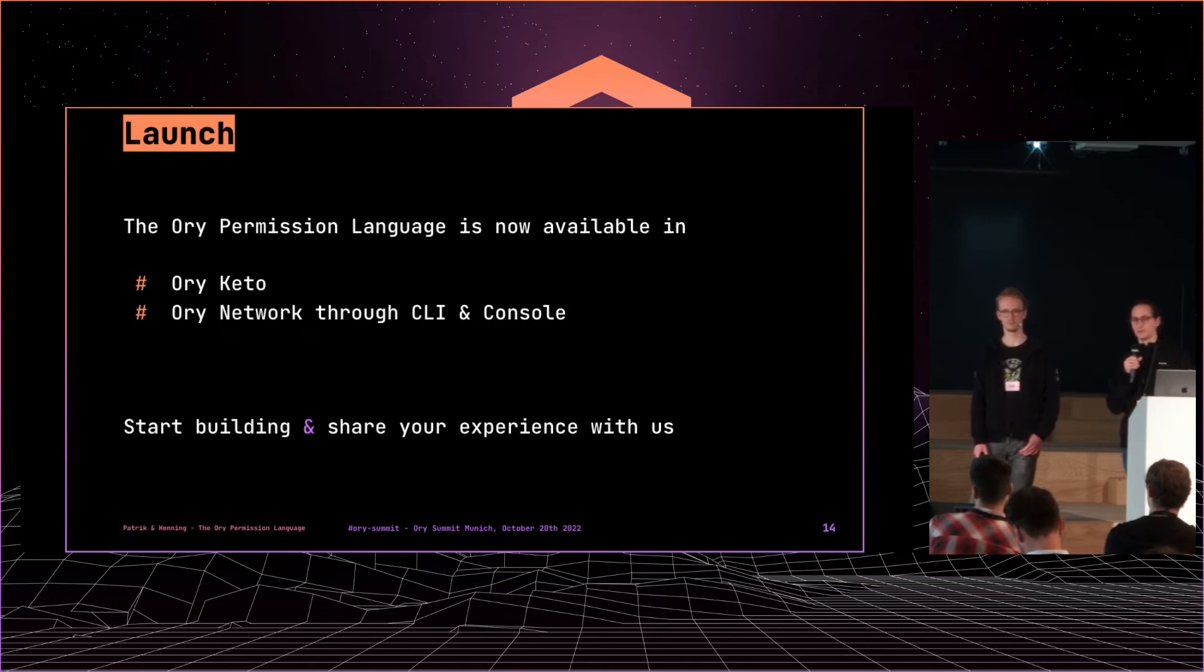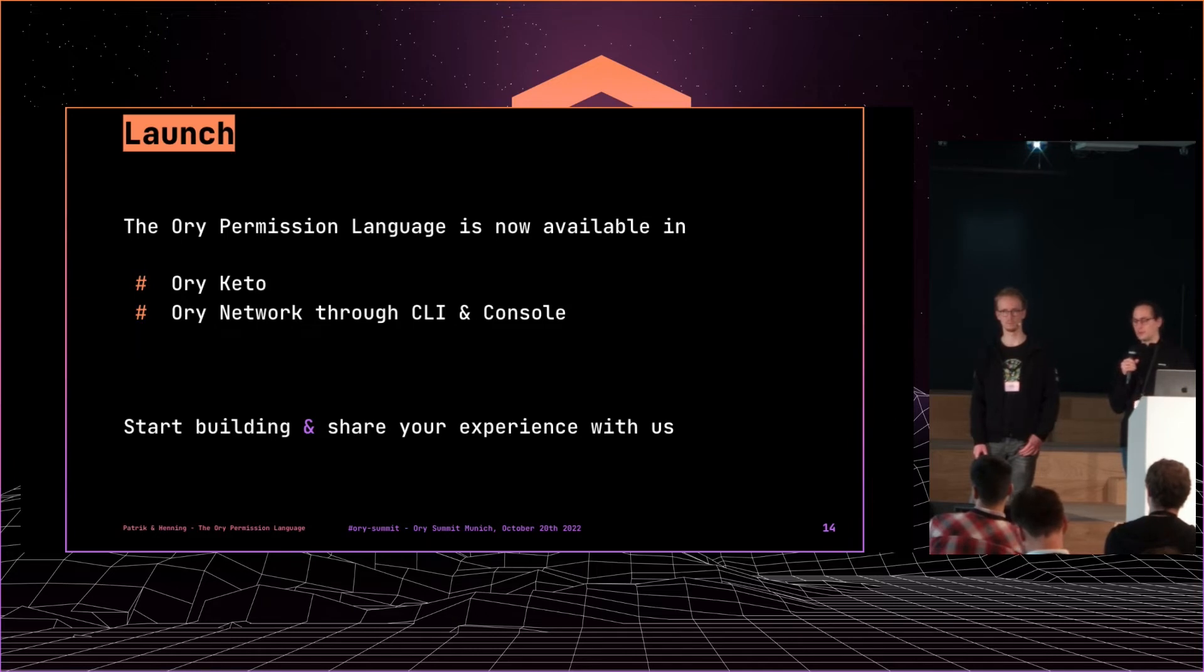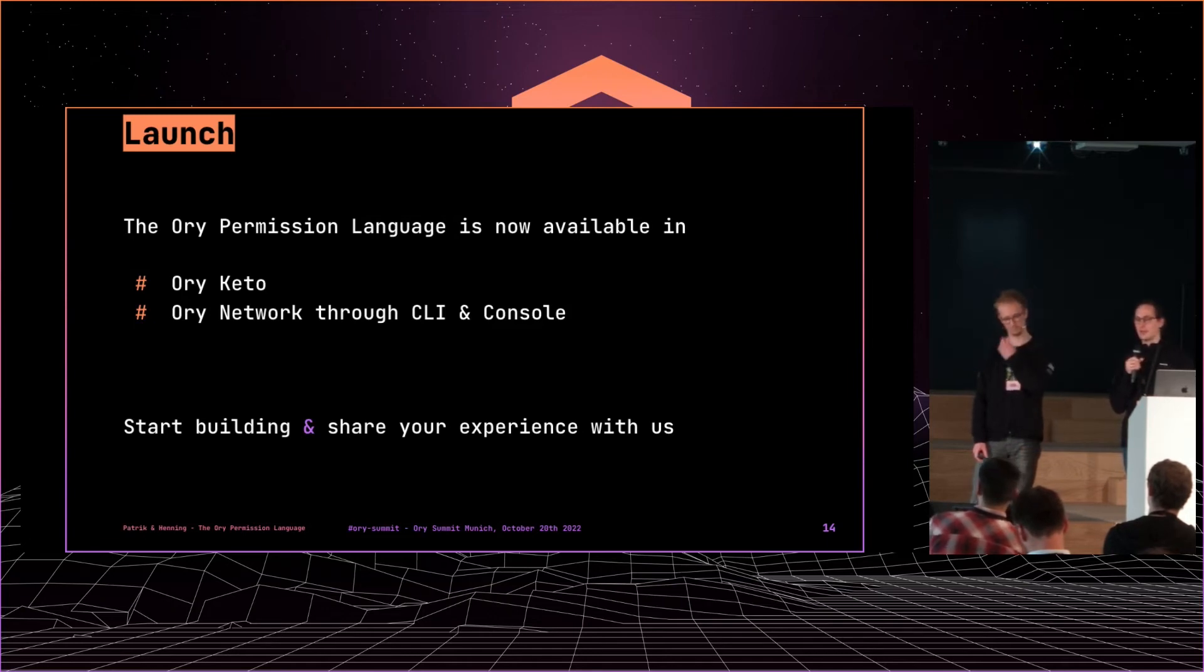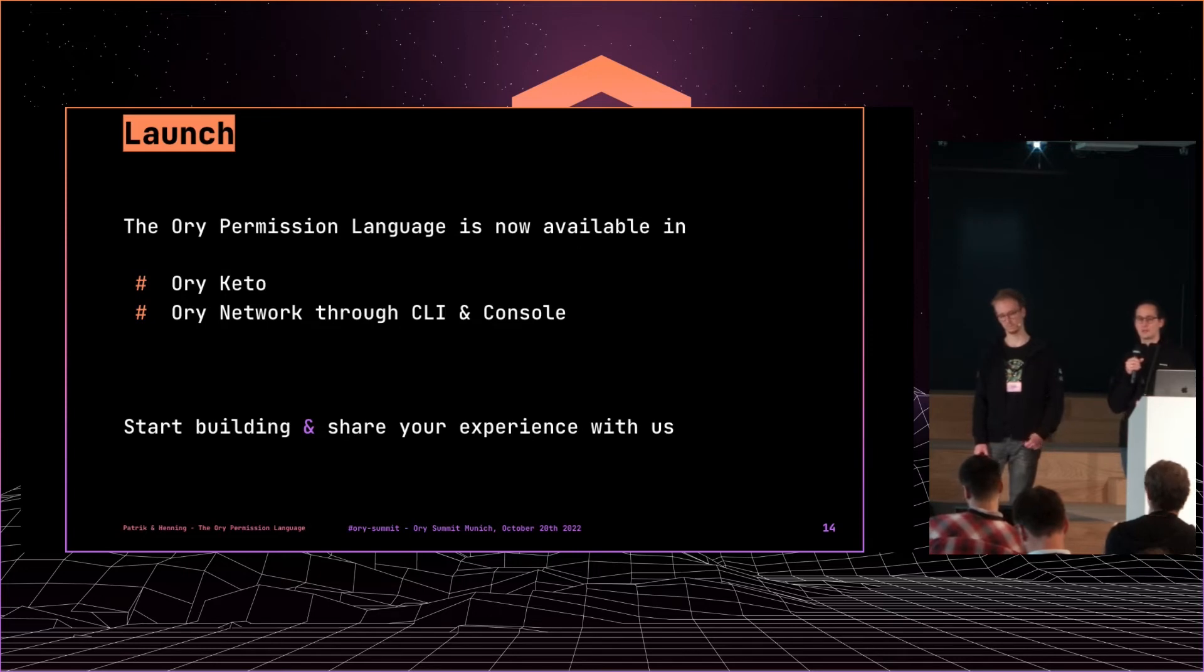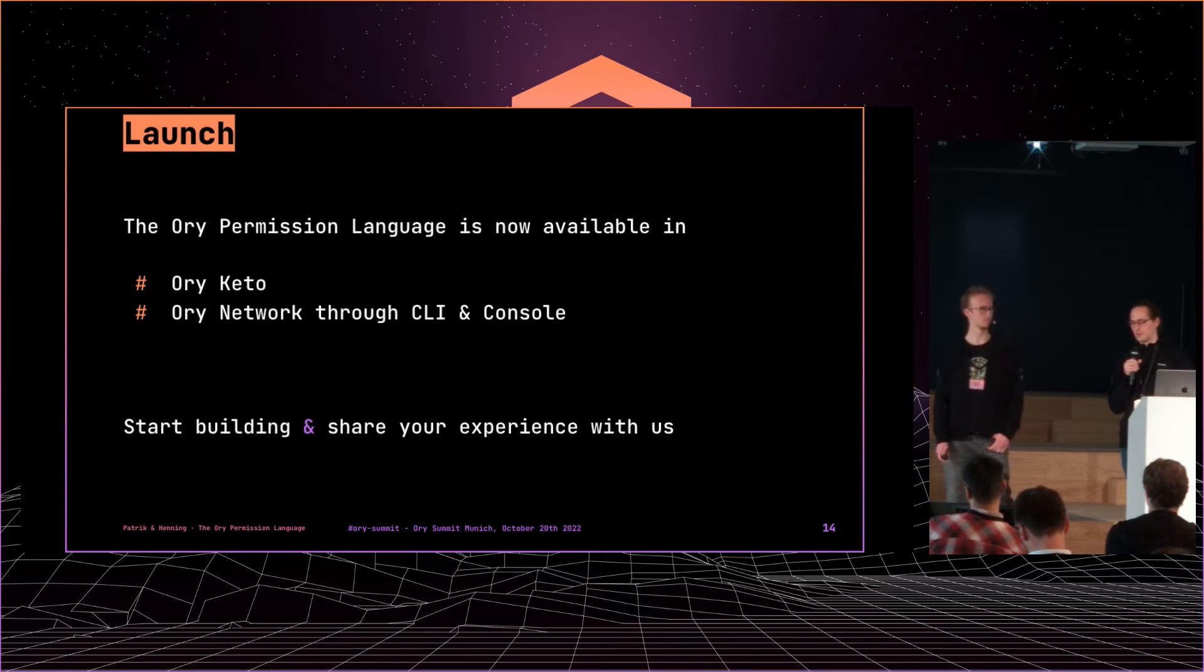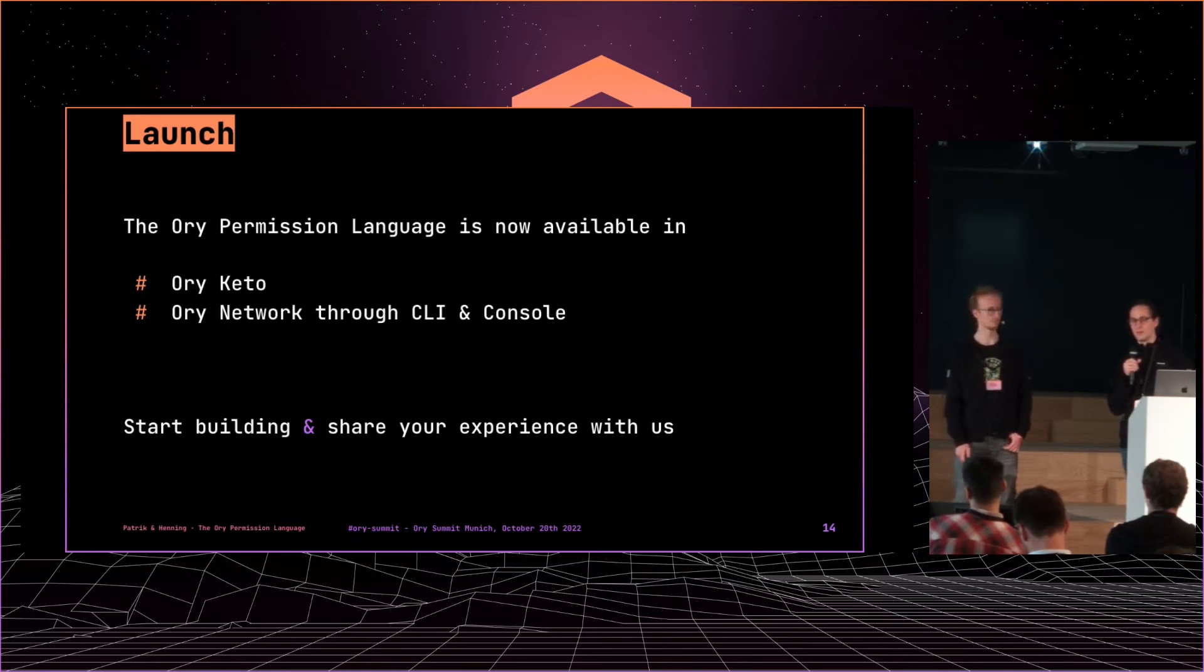So you can use it directly in Ori Keto. And you can also use it in the Ori network either through the command line interface. But actually, the best way to get started right now is just load up the console, which is free for developers. And there you have an integrated editor. You can hack away at the Ori permission language and then you can just query the system and try out what answers you get back. So we are really excited.